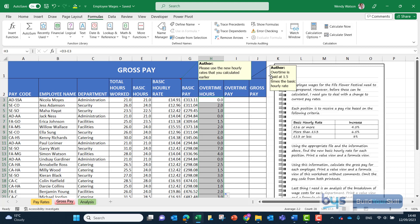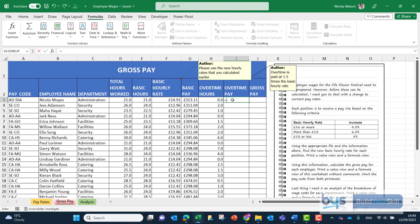The next note talks about overtime is paid at one and a half times the basic hourly rate. So therefore we would have to do another calculation in column I. Equals, we'll take the overtime hours and we will multiply that by the hourly basic rate times 1.5.